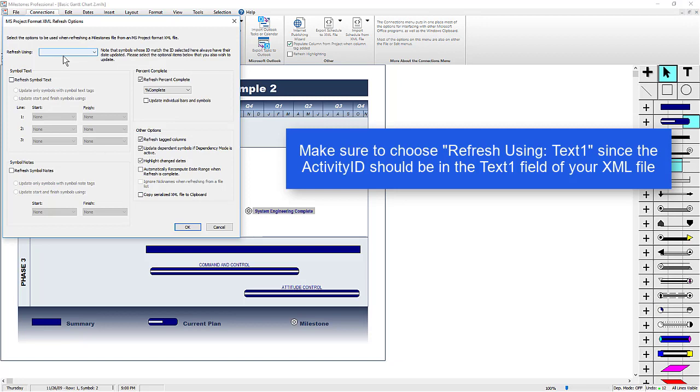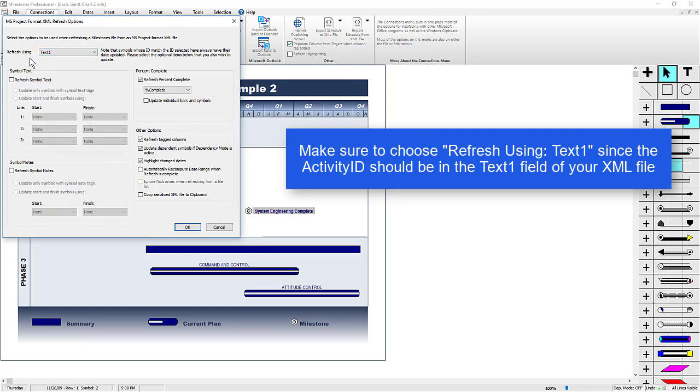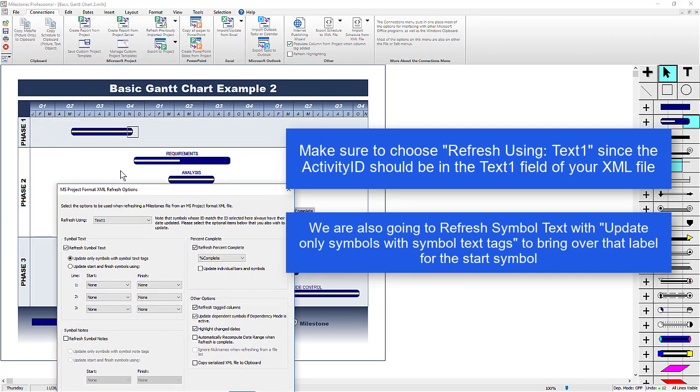And on this screen, this is the Refresh Options screen, you'll need to choose Text1 as the Refresh Using, since Activity ID should be in Text1 in that XML file. We're also going to choose Refresh Symbol Text and update only symbols with symbol text tags, so that way, on the start symbol, it's going to bring over that name field to that symbol text.